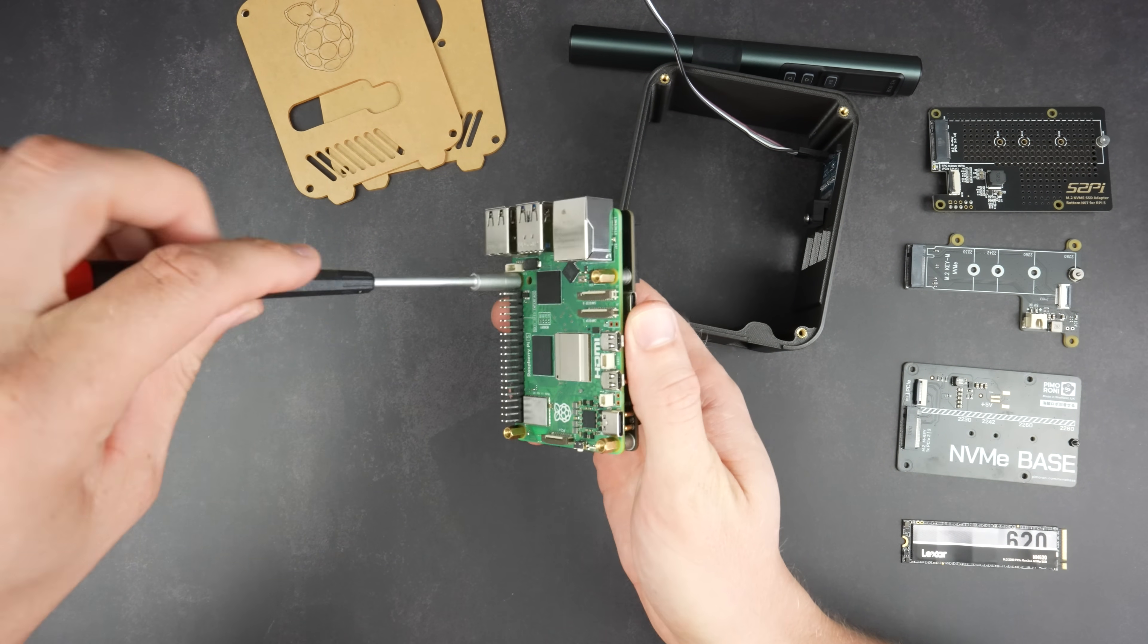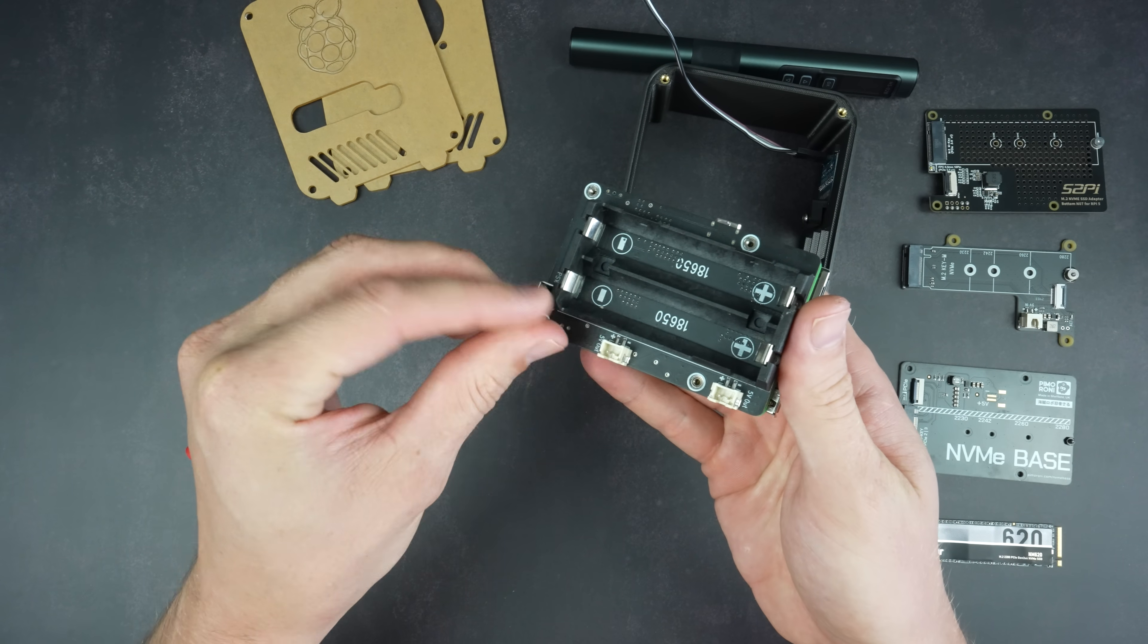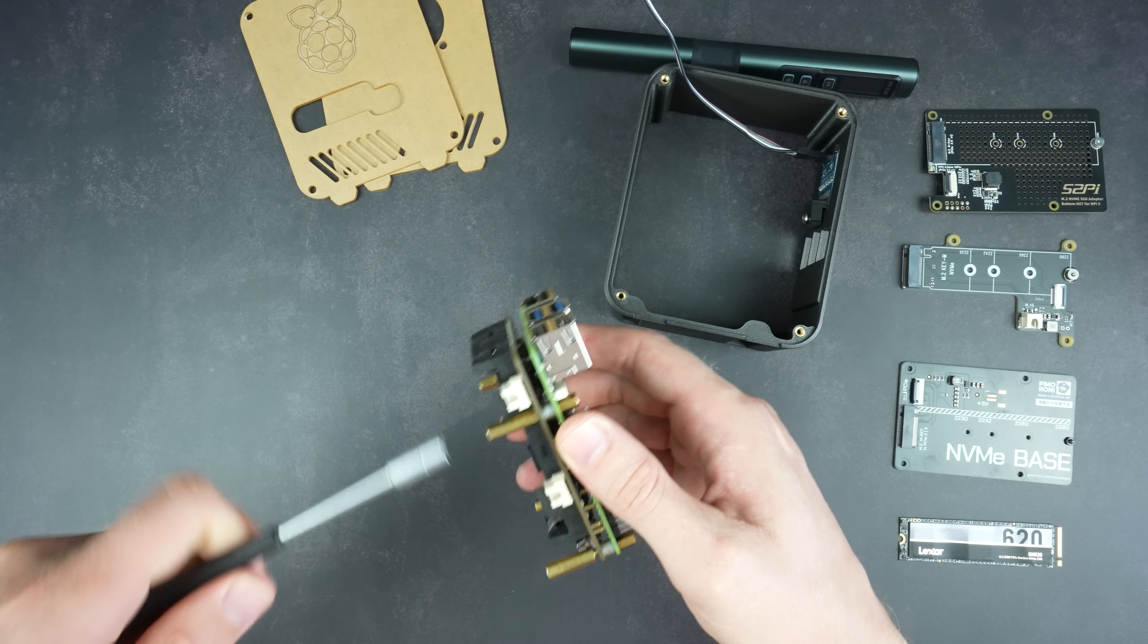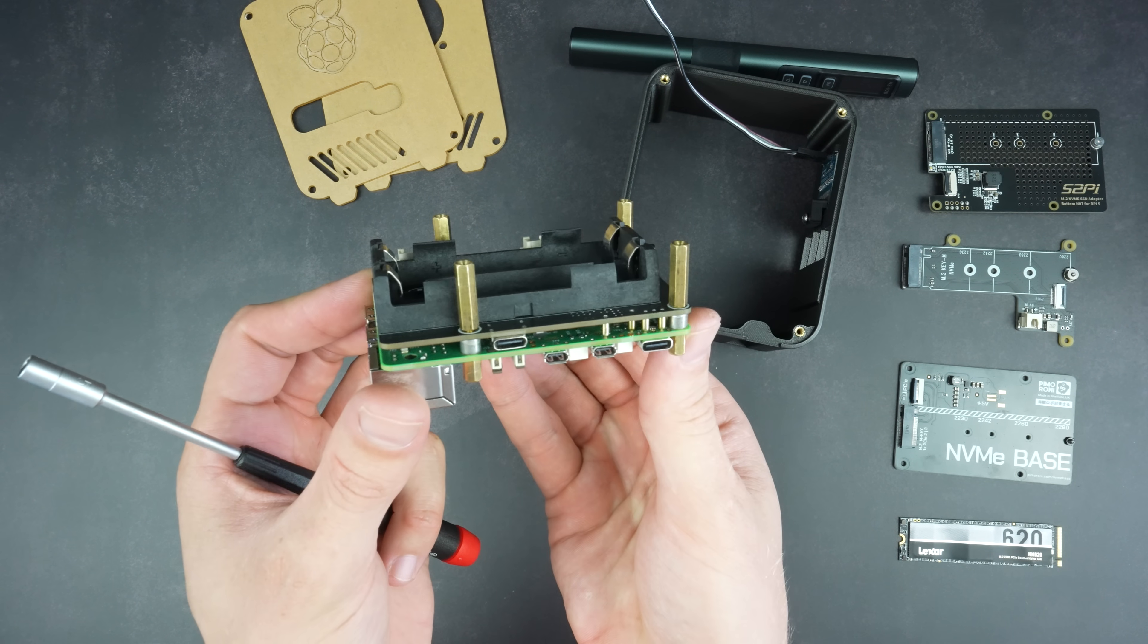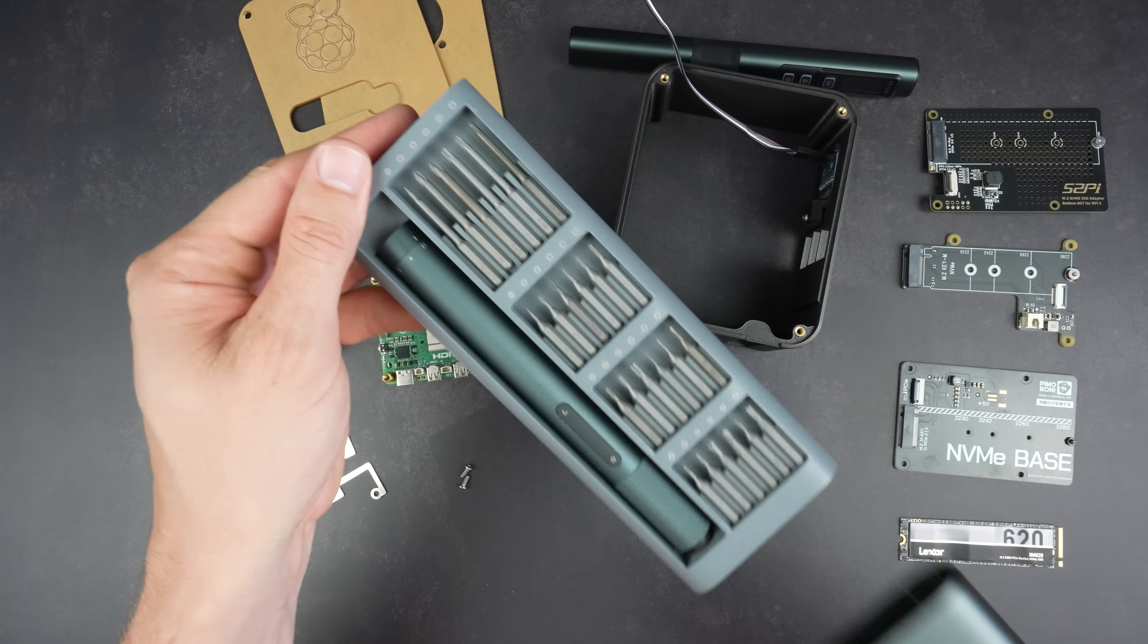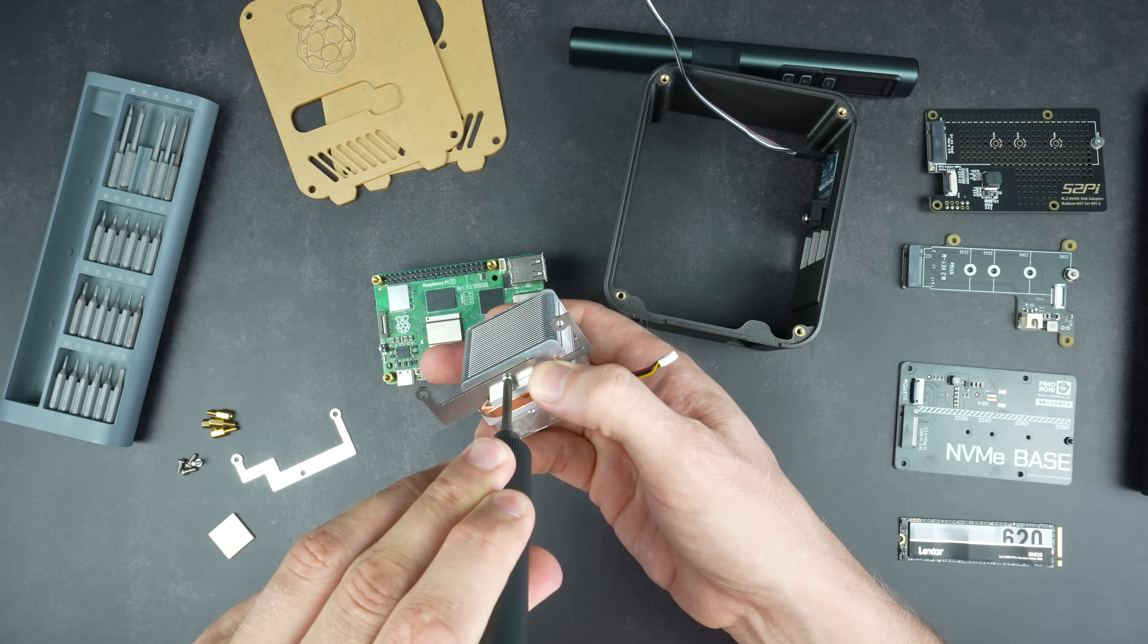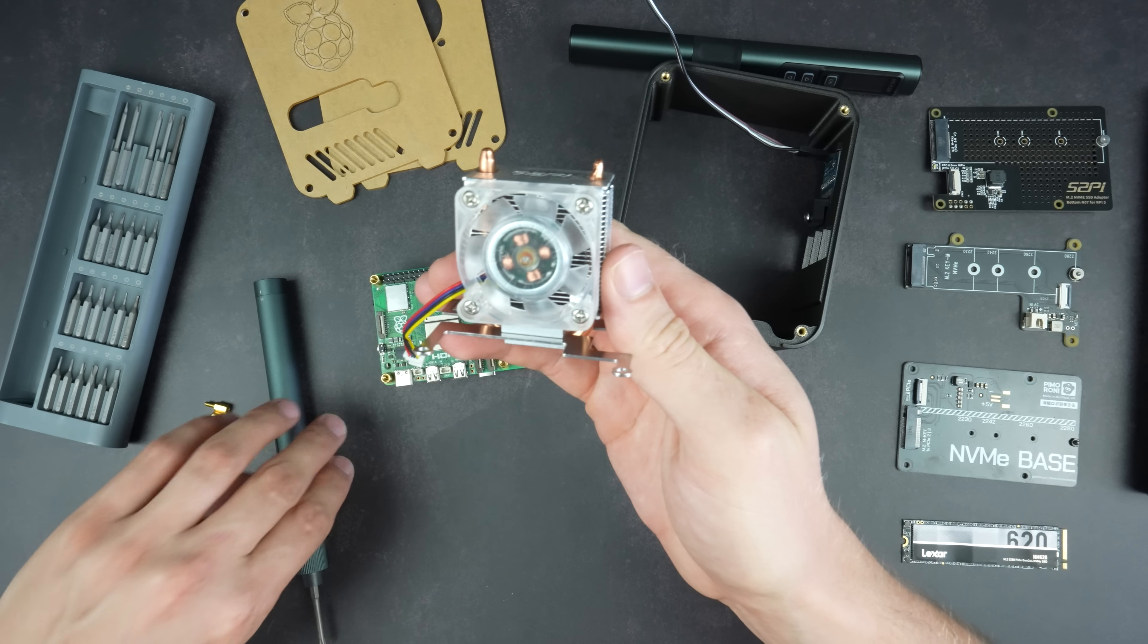Below the UPS, I'm using a set of 20 millimeter standoffs that I've also trimmed the thread down on. Next we can install the Ice Tower cooler on top of the Pi. I'm going to take the fan off the heat sink as we'll move this onto the side panel.